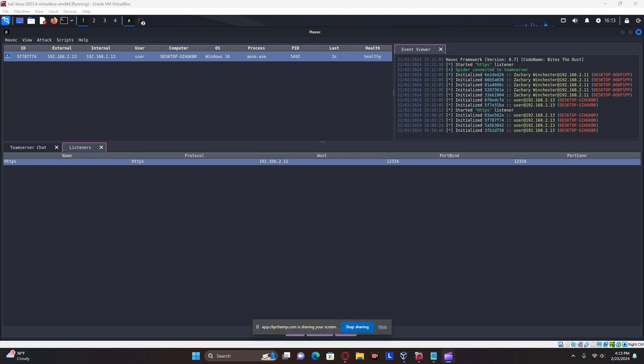Hello. Today I will be demonstrating how to perform a DLL hijack using Havoc.